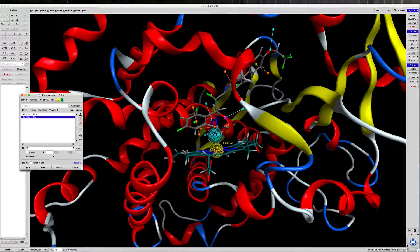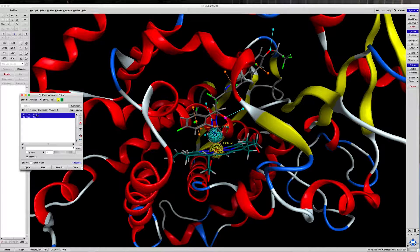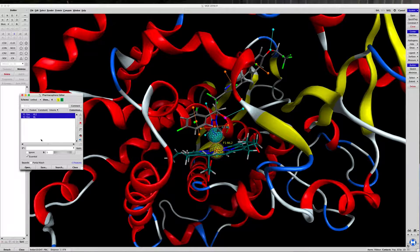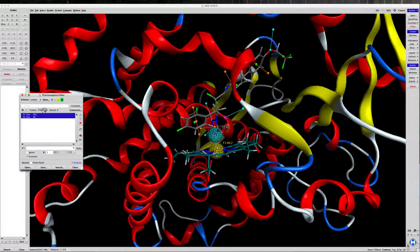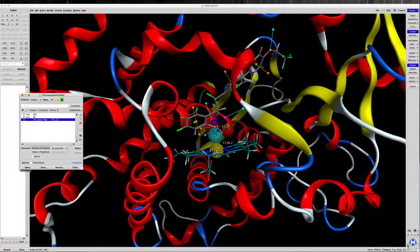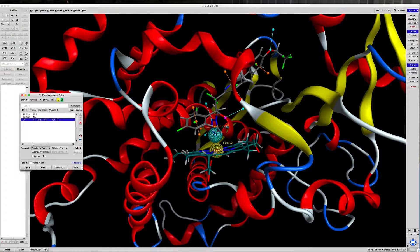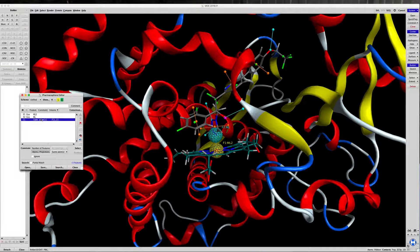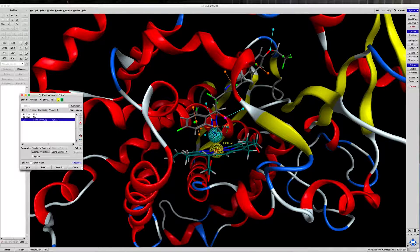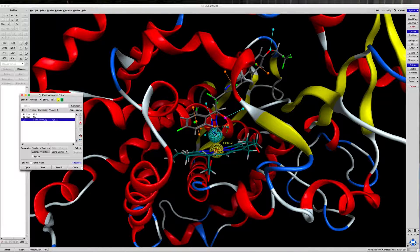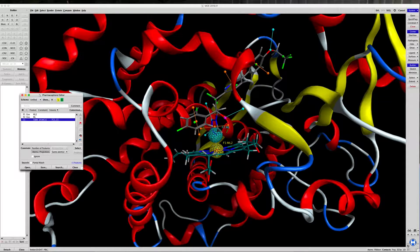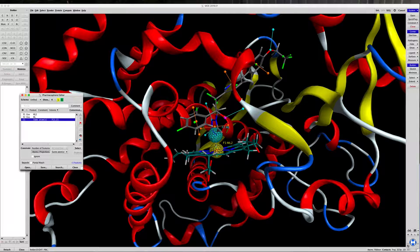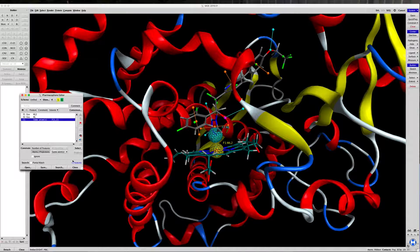And we're going to select both of these features and click on Constraint. So what we're going to do is we're going to tell the software that both of these features have to be here, and they are interacting with each other.